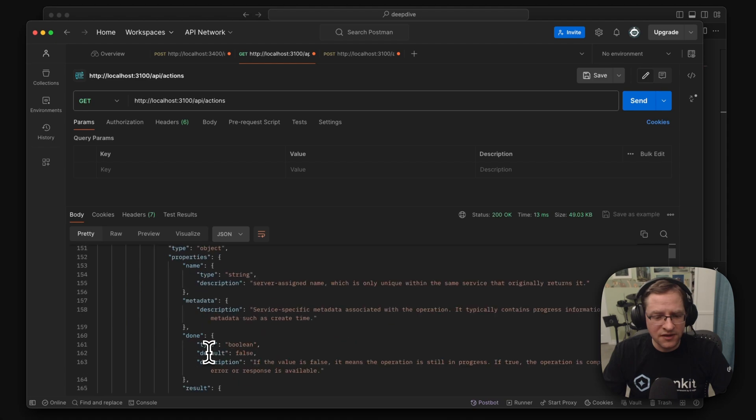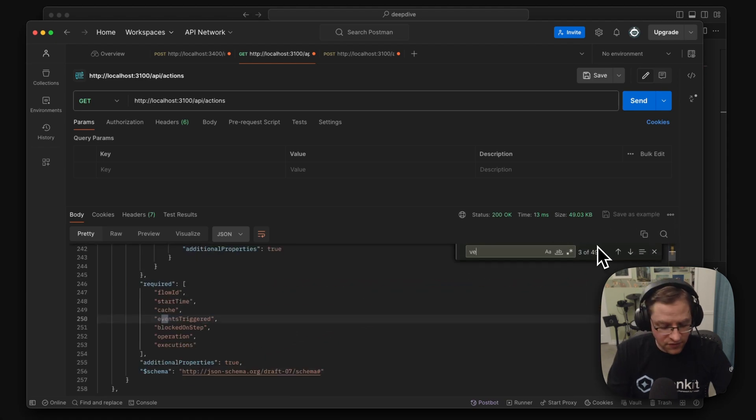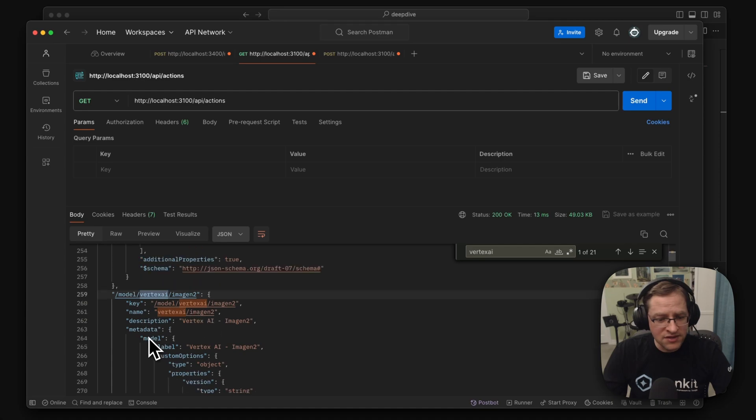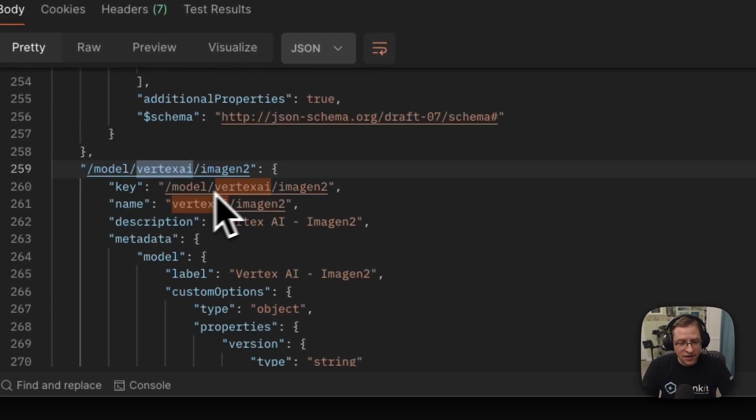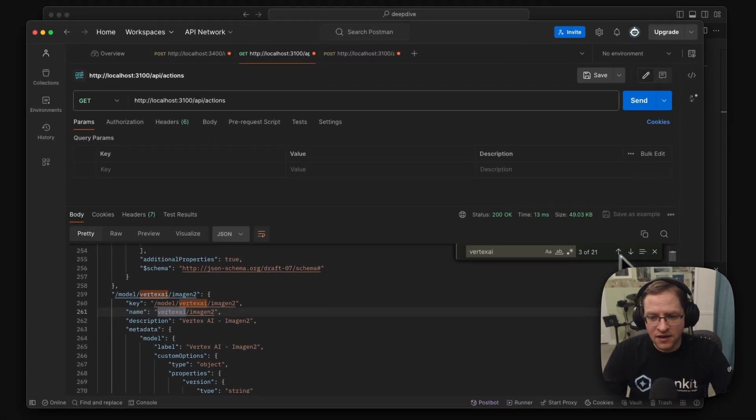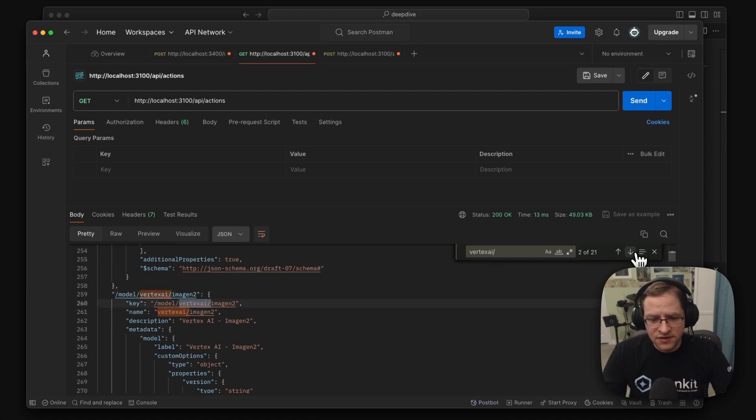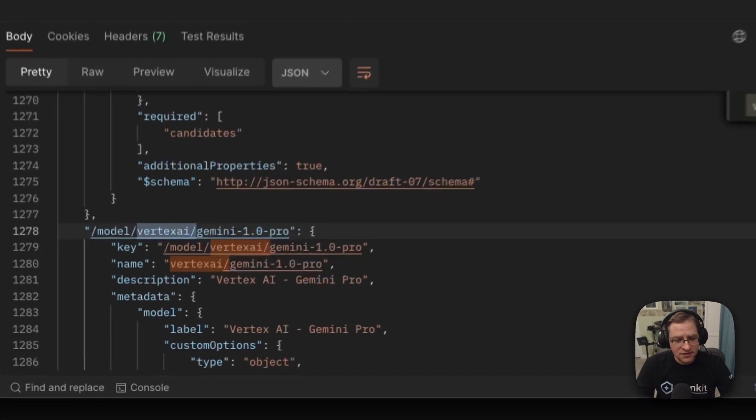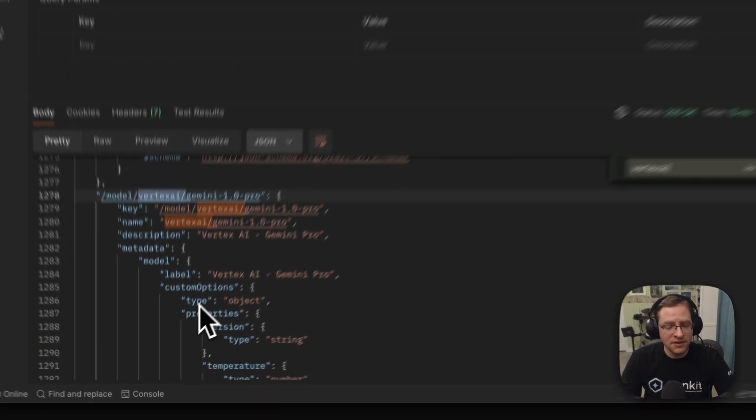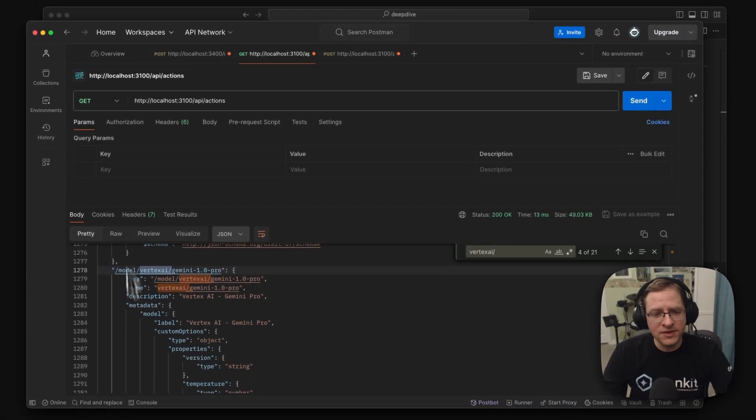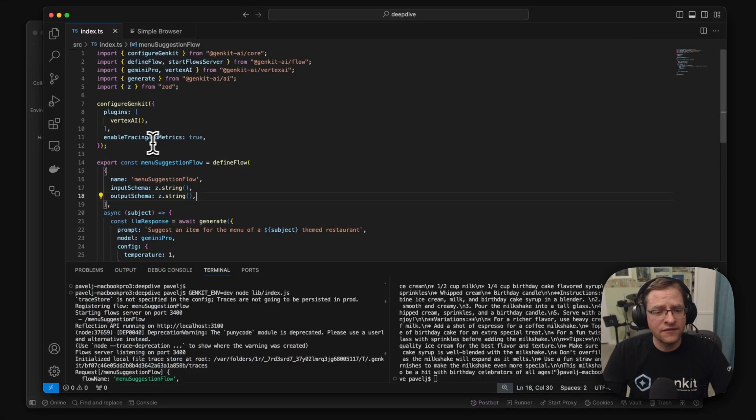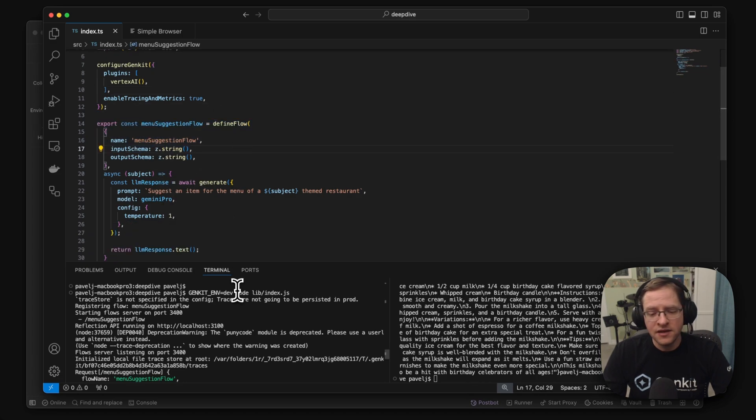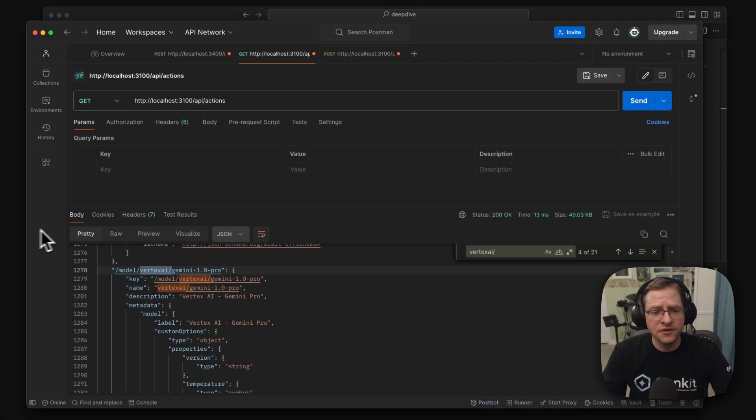There's a bunch of other metadata, but maybe let's go search for text AI. And we see, we have also models in there. Here's our image and model that we have configured. Let's go look for something else. There's a Gemini model available there as well. So basically everything that you have, like maybe specifying plugins or you manually define is exposed through the reflection API.